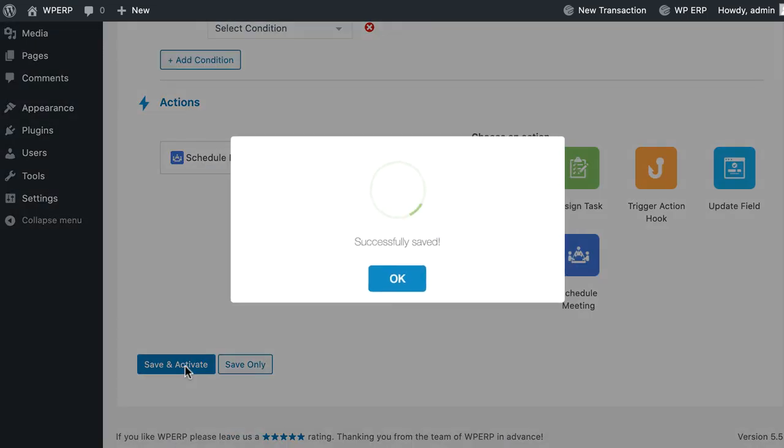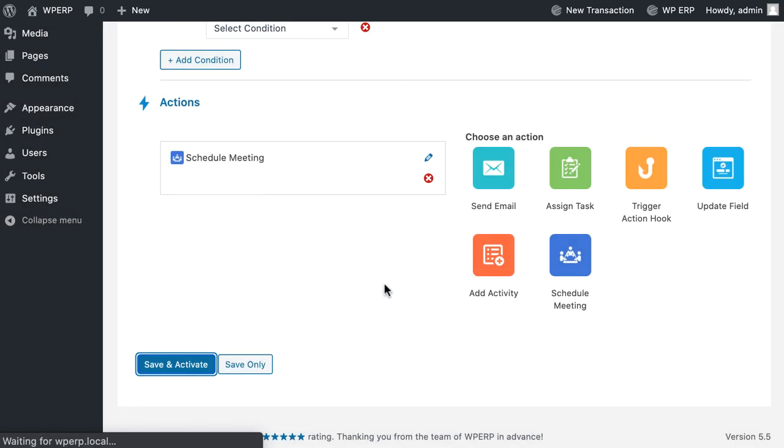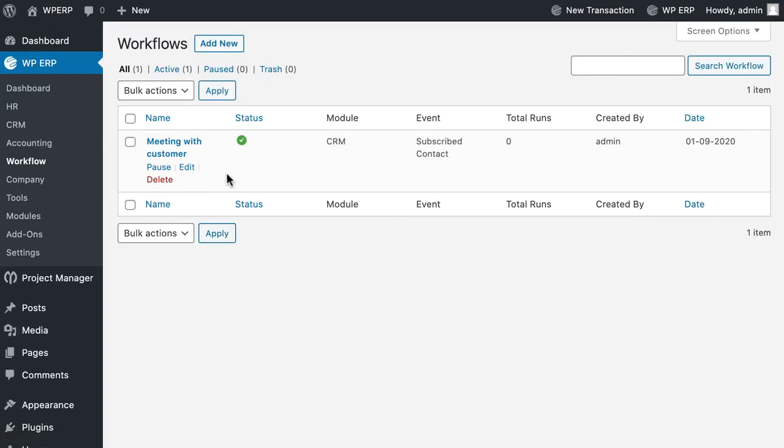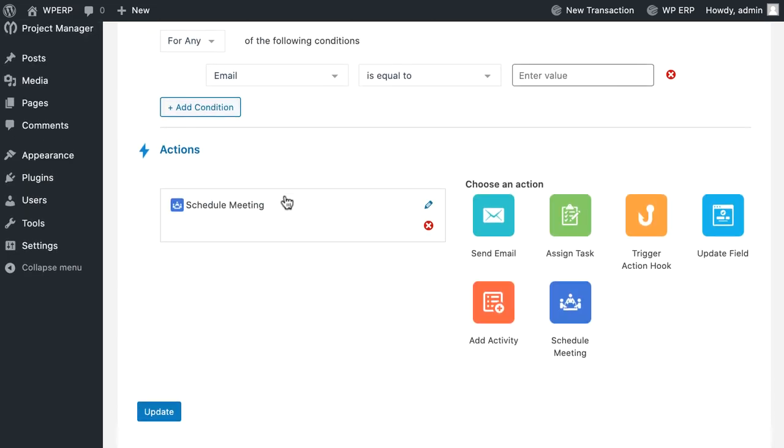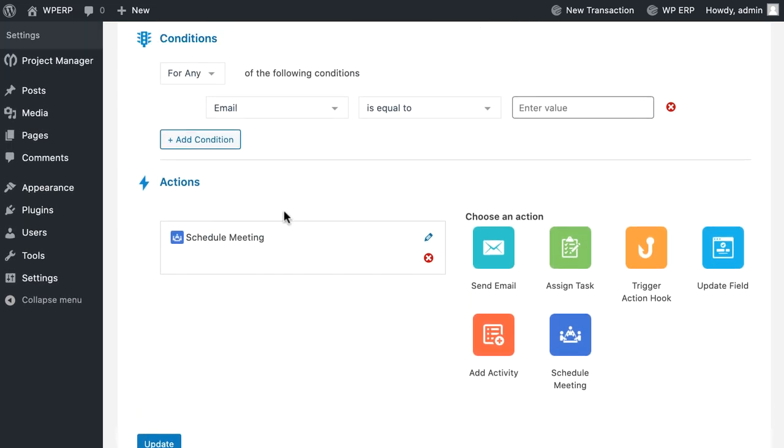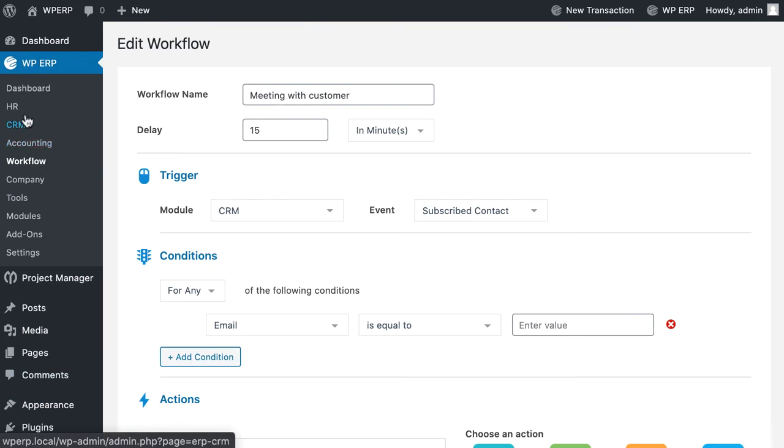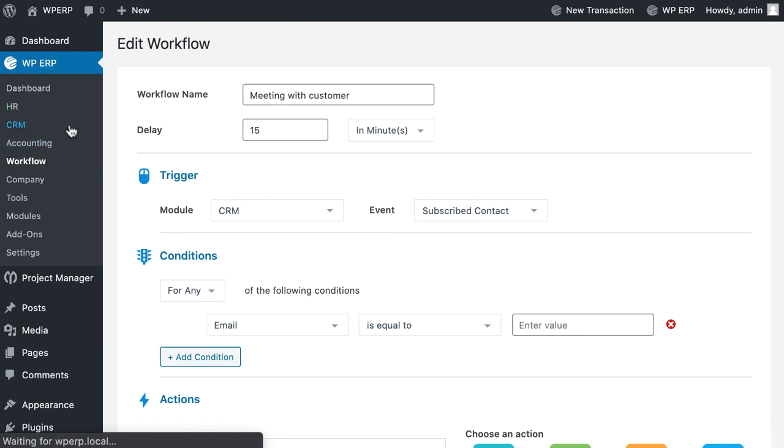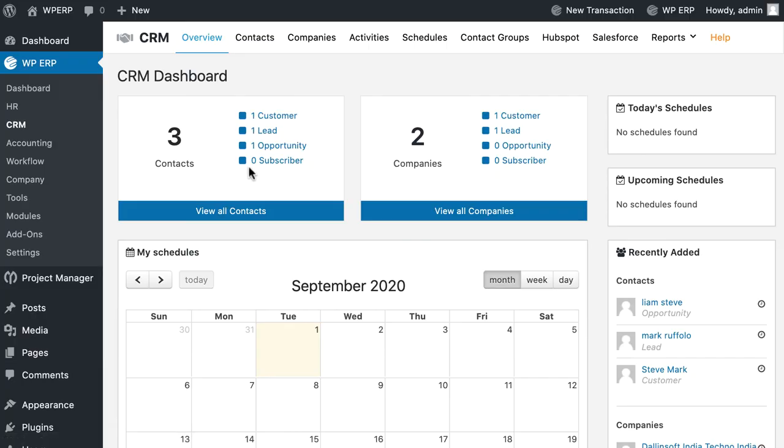And hit Save and Activate. Congratulations! You have successfully created your workflow. You can edit from here. Isn't it easy? So why wait? Start using workflow on your WordPress CRM and automate your system more effectively.